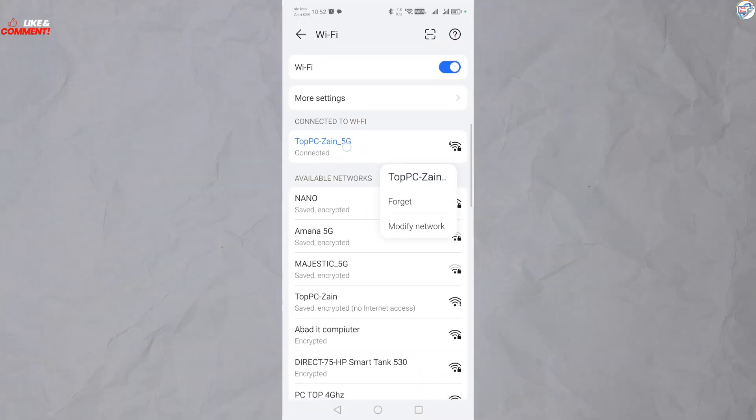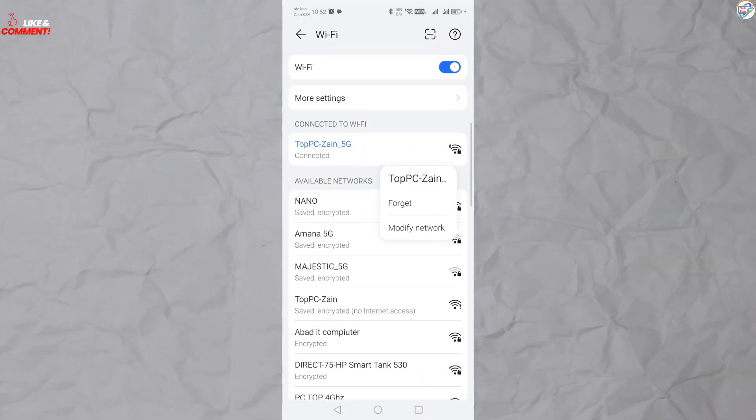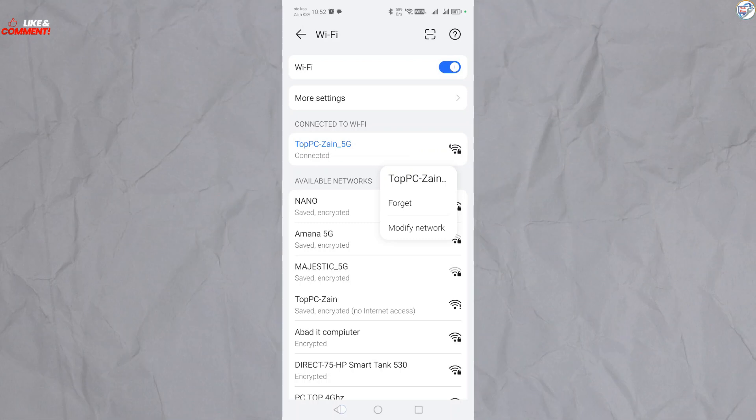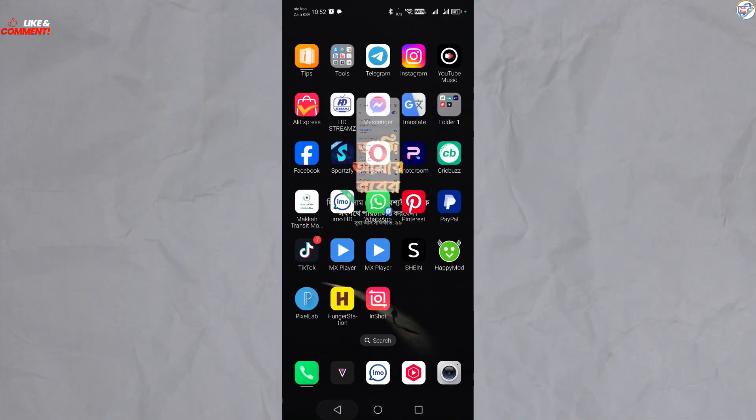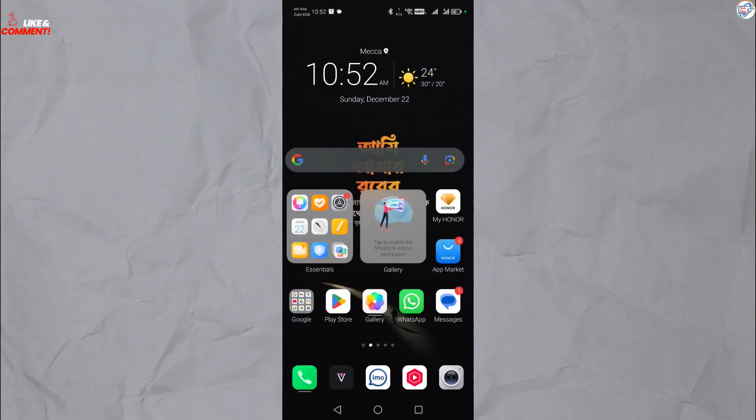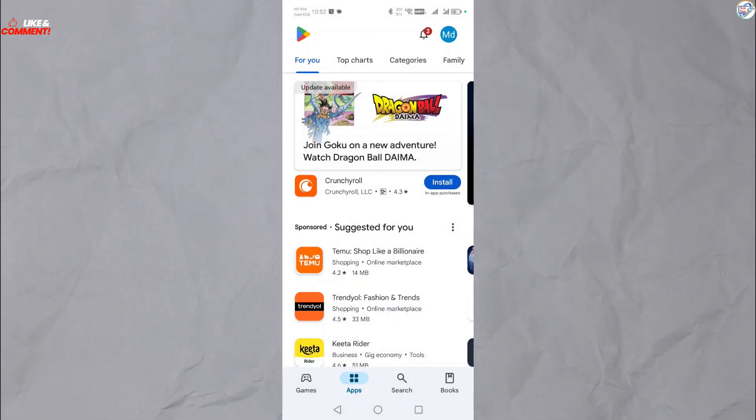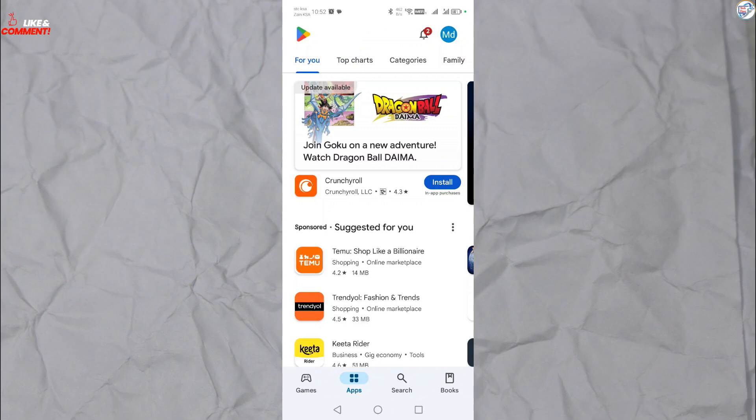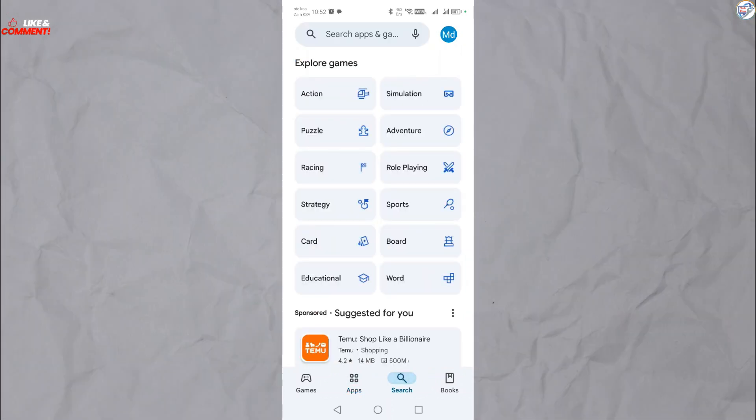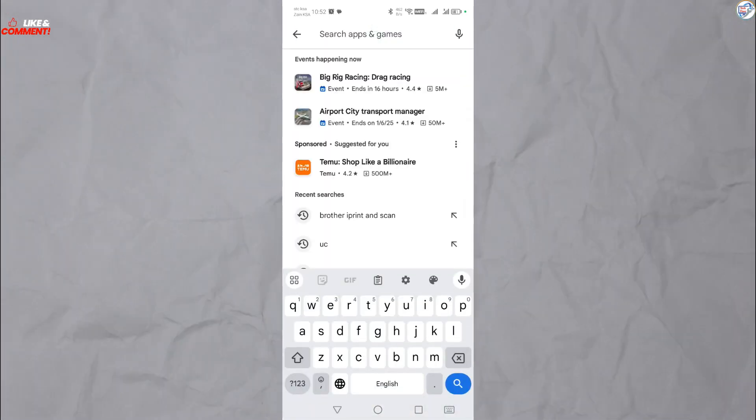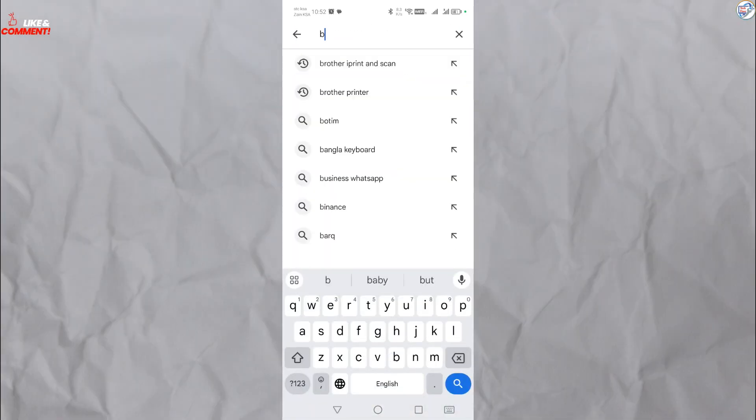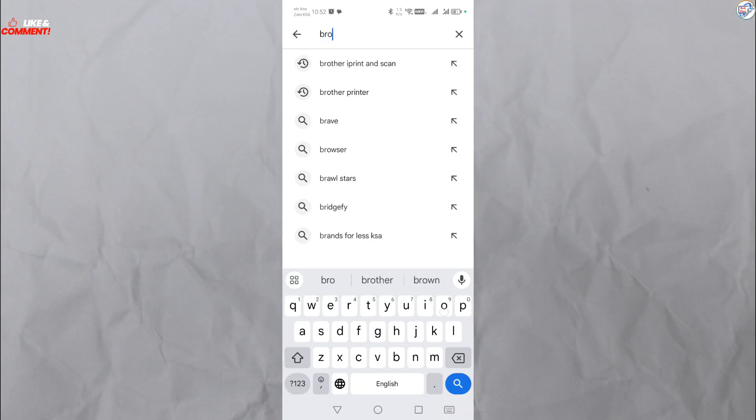Ensure that your mobile phone or iPhone is connected to the wireless network. Download and install Brother iPrint and Scan from the App Store on your mobile phone, for example, Google Play Store for Android or App Store for iOS.